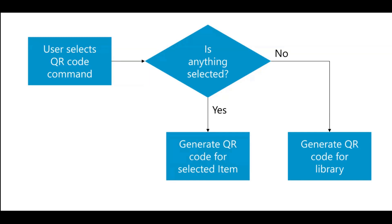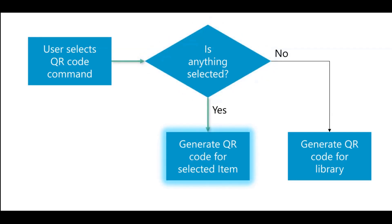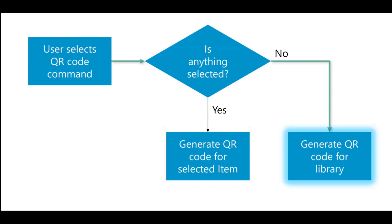And so the way it works is the user selects the QR code command and then the first thing we look at is, is there anything selected? If there's something selected, the user selected one document or one page, what we'll do is we'll generate a QR code for that selected item and we'll give it to them so that they can copy it and paste it on a document or something like that.